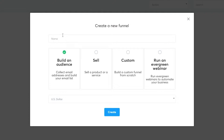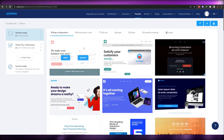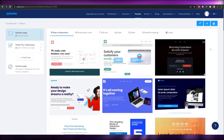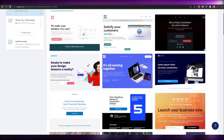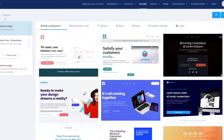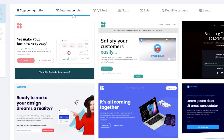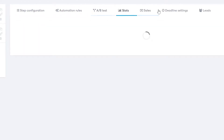Give your funnel a name — I'm going to call it 'demo'. You can also choose the currency for your website; I'll keep it as US dollars. Simply click 'Create'. You'll then see a bunch of different templates to choose from — go ahead and pick whichever one you want. You'll see your demo with step configurations, automation rules, A/B testing, stats, sales, and more.